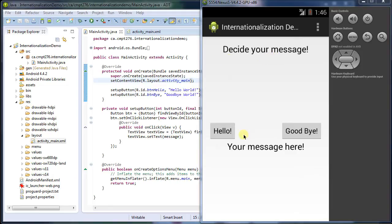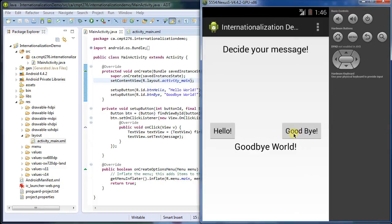So the app we're going to translate is shown on the screen here. We get to decide your message. You get two buttons, hello and goodbye. You click hello, it says hello world. You click goodbye, it says goodbye world.